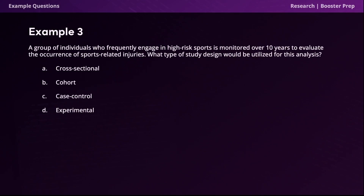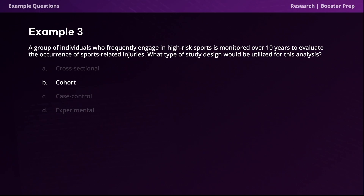Question three: a group of individuals who frequently engage in high-risk sports is monitored over 10 years to evaluate the occurrence of sports-related injuries. What type of study design would be utilized? The correct answer is option B, cohort. A cohort is a group of people observed over a period of time to determine how a disease or treatment occurs or progresses. In this case, the cohort is the group of individuals who frequently engage in high-risk sports, making cohort study the correct answer.